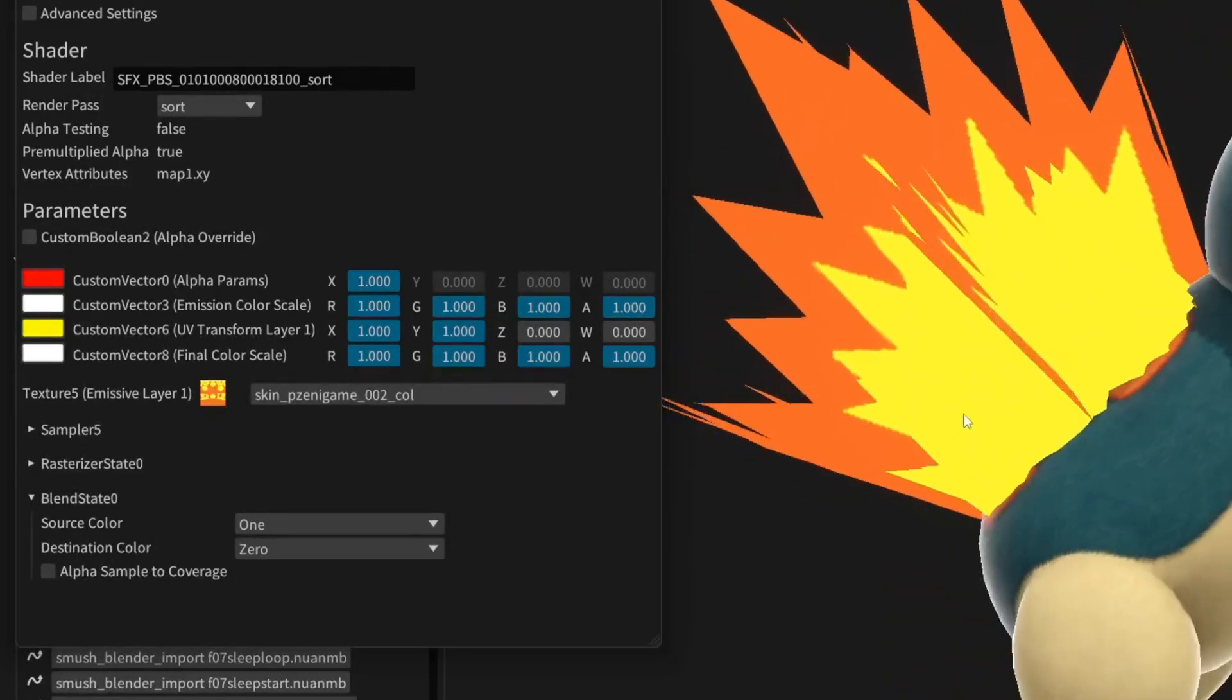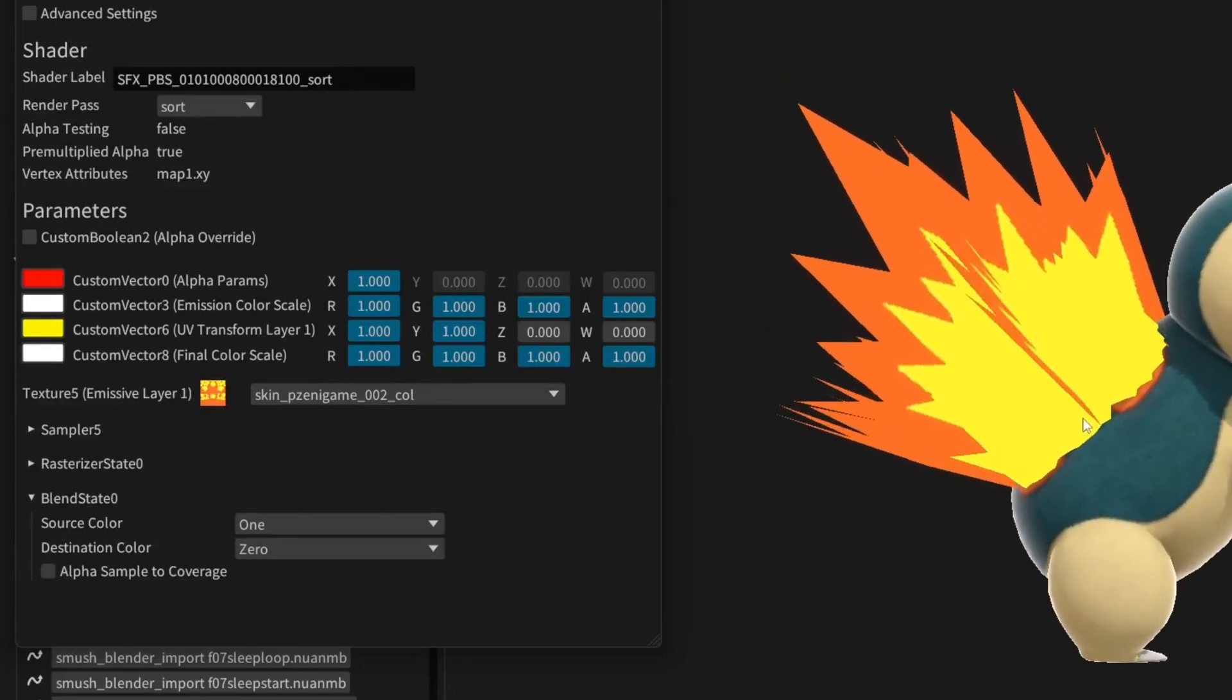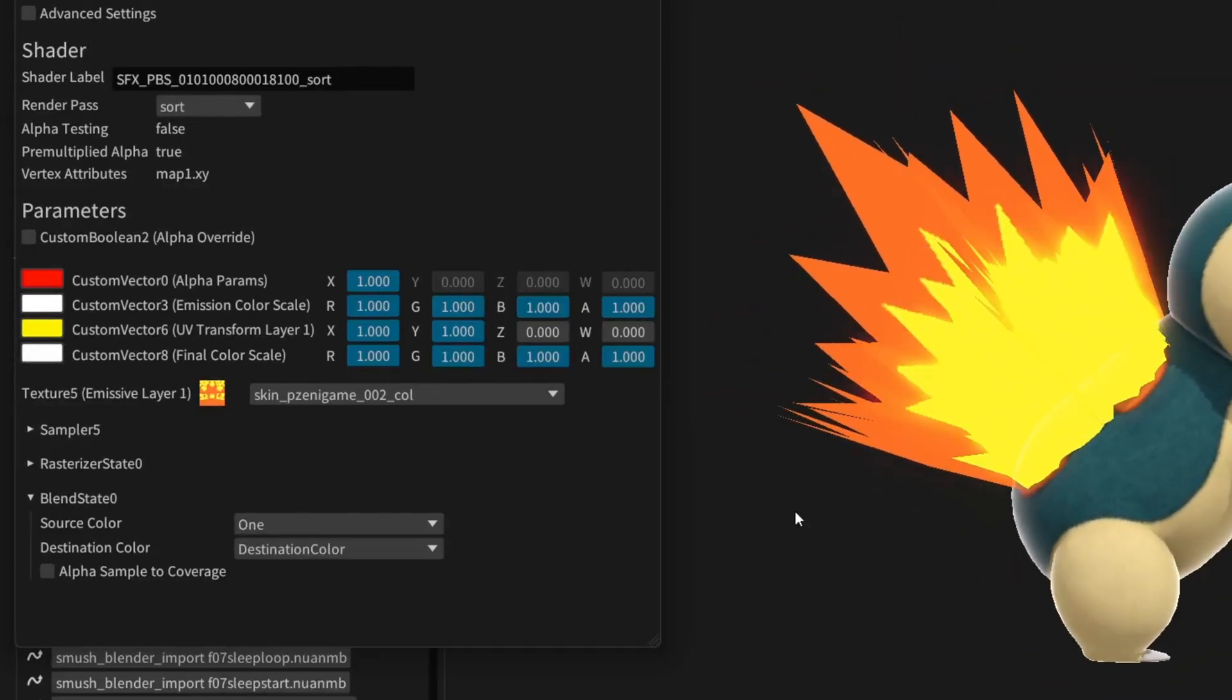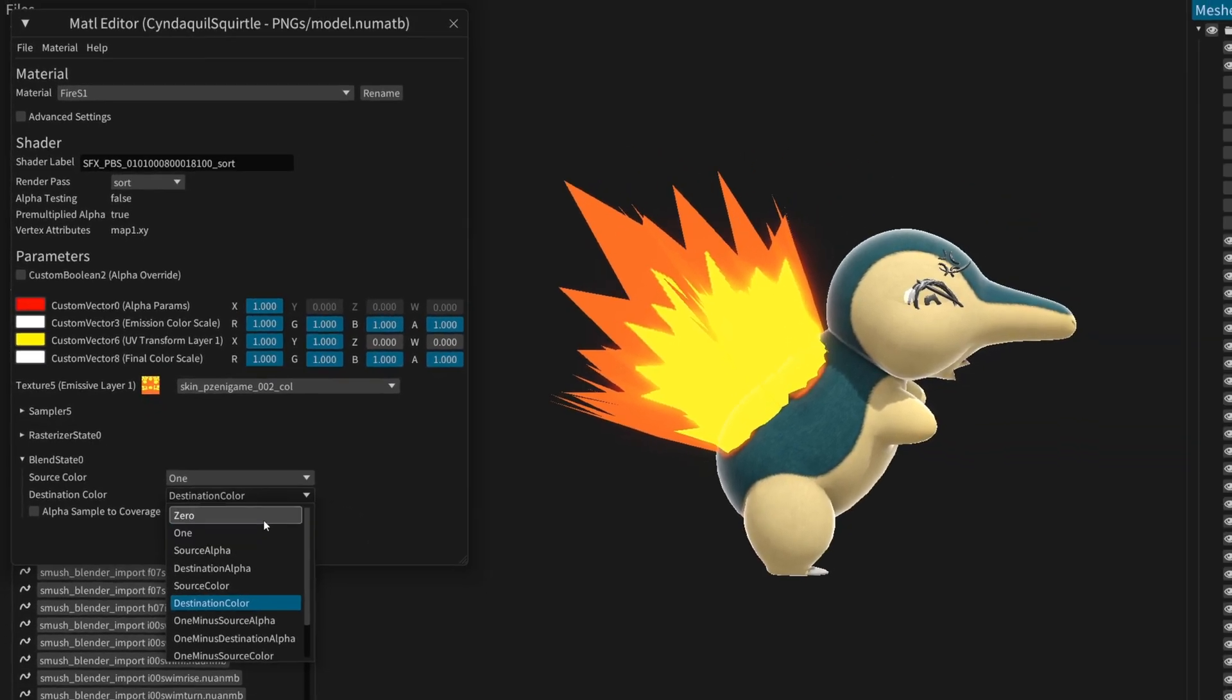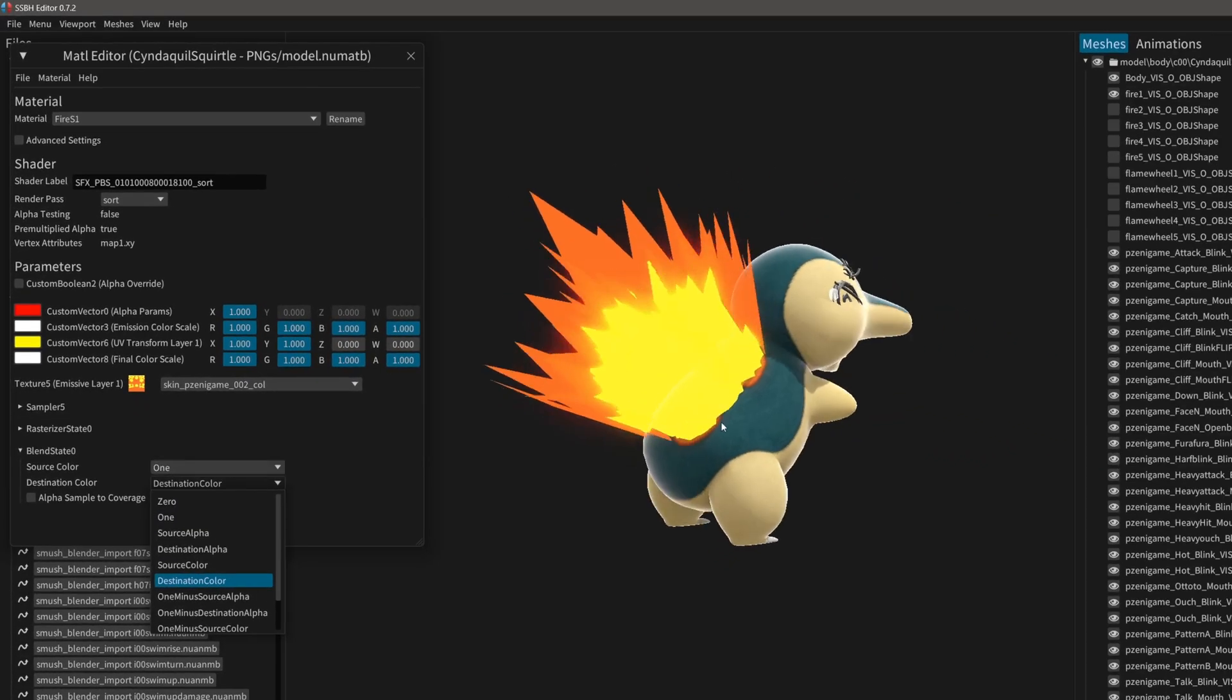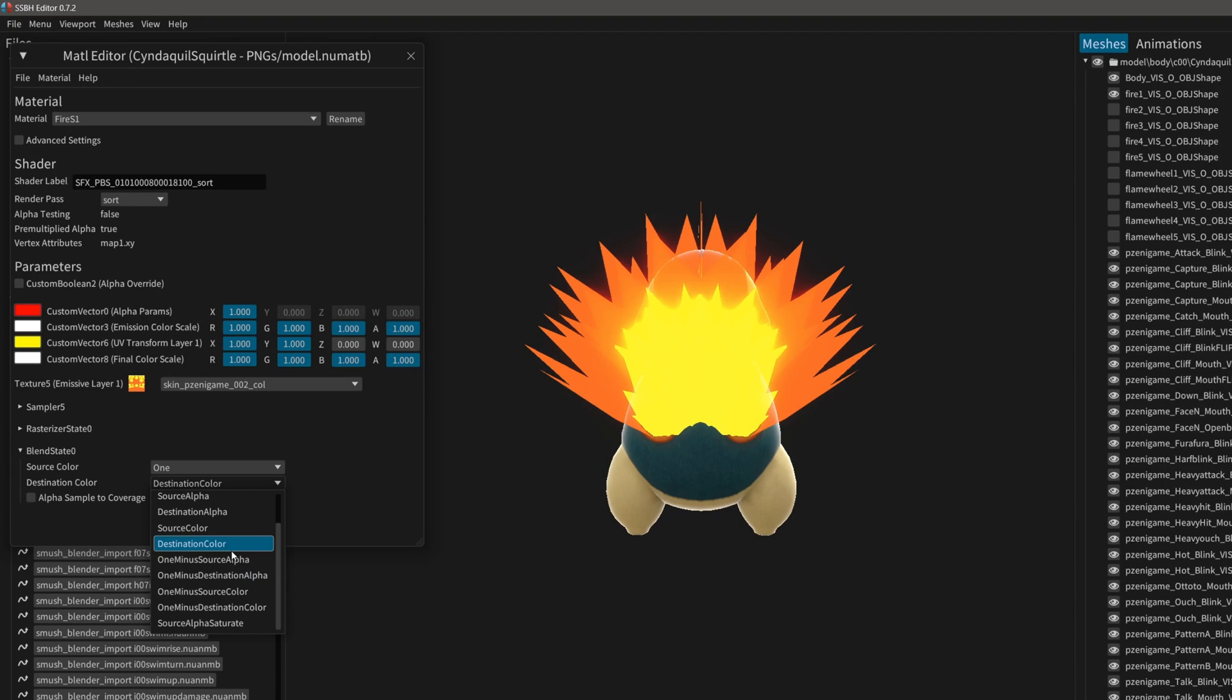See, I don't really like that orange showing. So I have it as one destination color. Anyway, what we're trying to aim for right now is for it to look like Arsene, right?